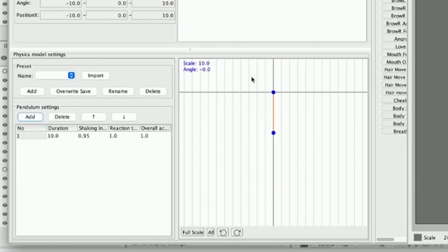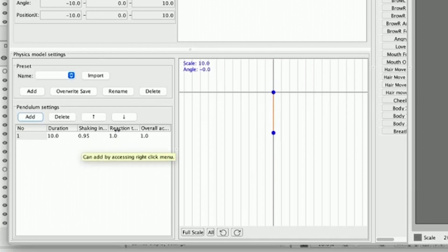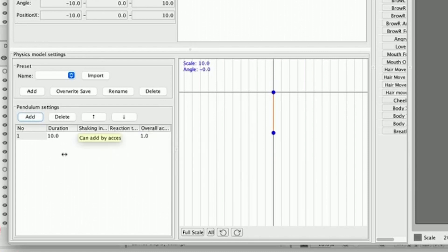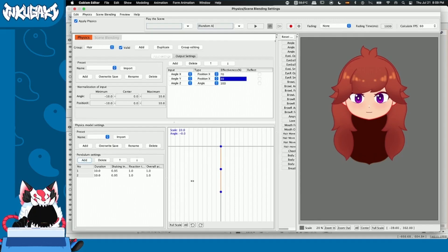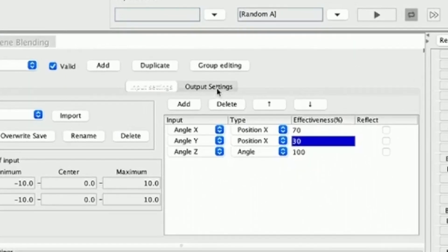I'm going to press the add button and a new pendulum is going to appear. We can see that this pendulum has information: it's number one, it has a duration, a shaking influence, a reaction time, and also an overall acceleration. You can play with these values, but for this example I already have mine and I'm going to show them to you in a second. Before that, I'm going to add another pendulum — a second one appears and is going to be linked to the first one. I'm going to leave this like this for now, and now we're going to go to the output settings.